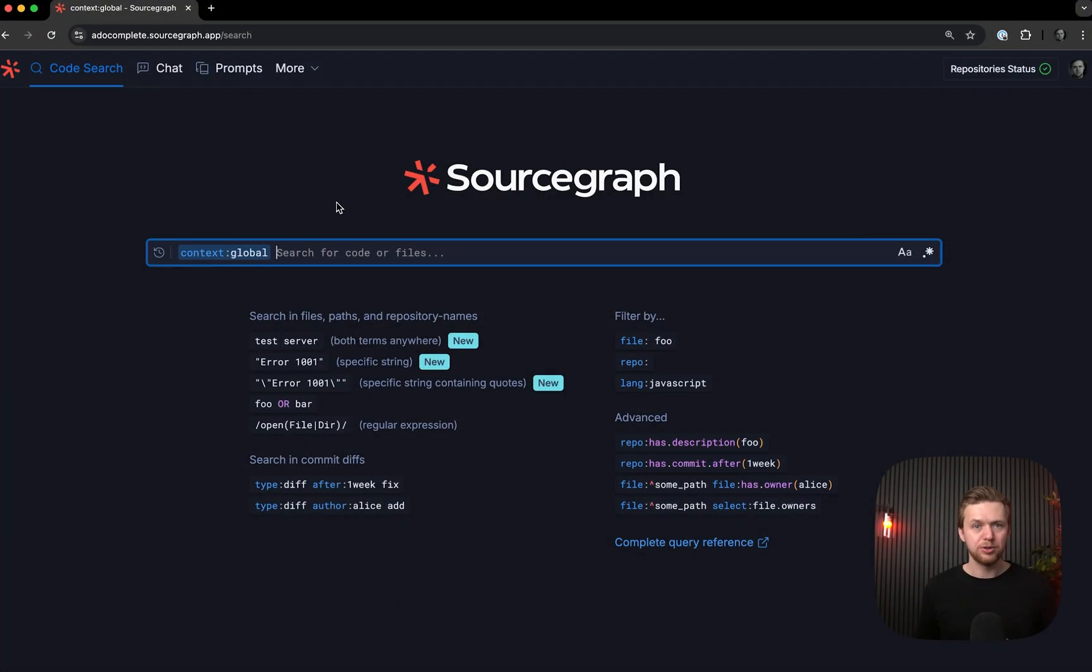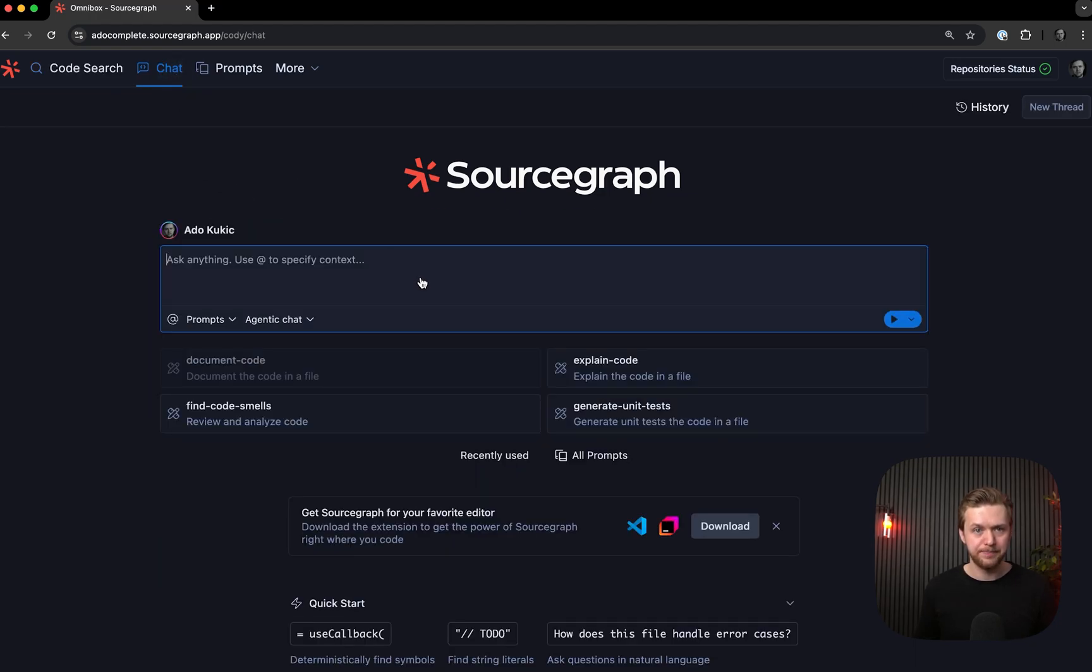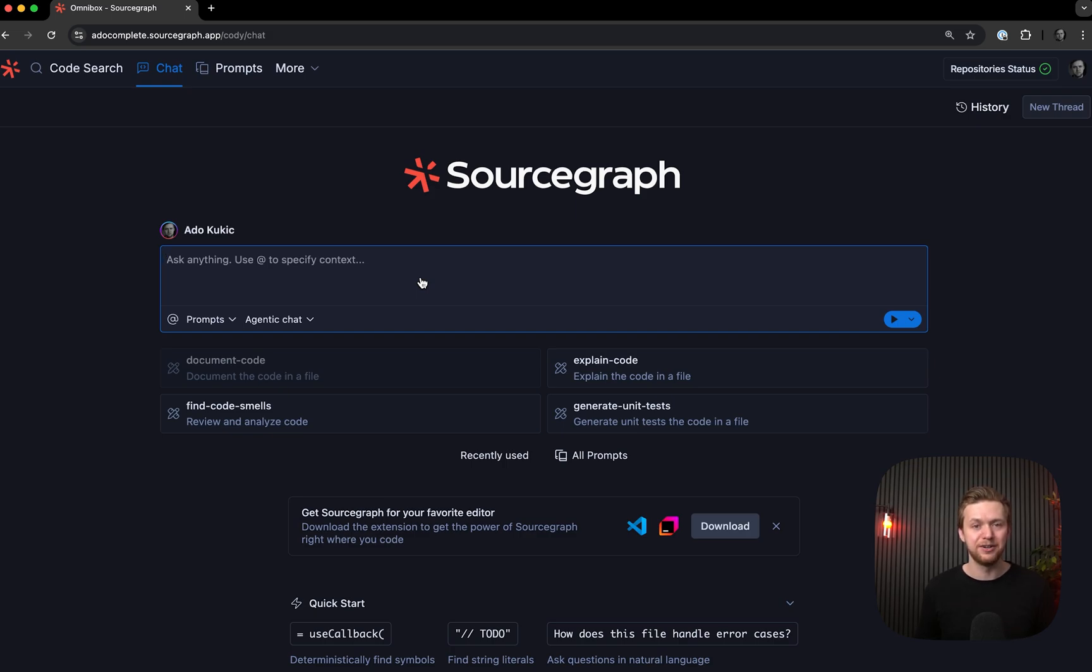Let's see it in action. Within my Sourcegraph instance, when I navigate to chat, I will see the new experience. If you have been using Kodi for some time, it may not seem all that different, but believe me, there is tons of new stuff under the hood.